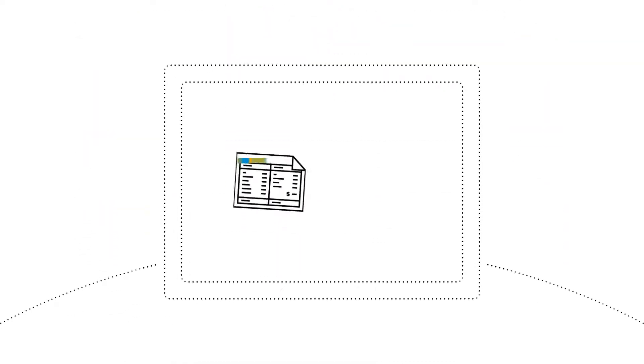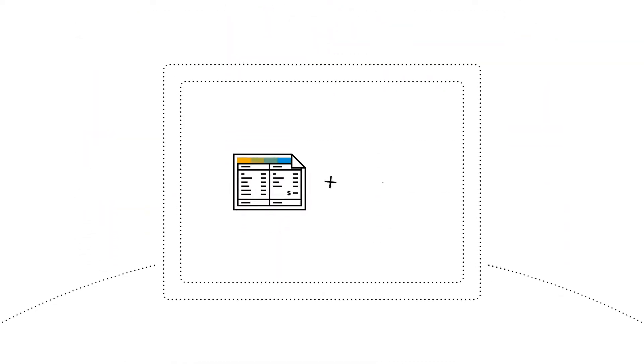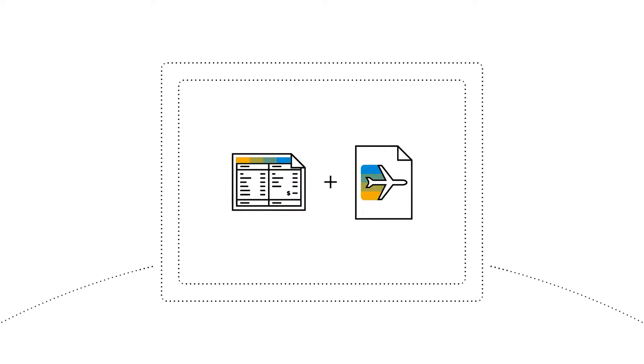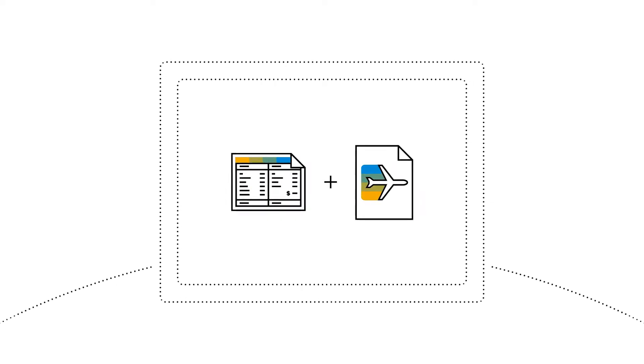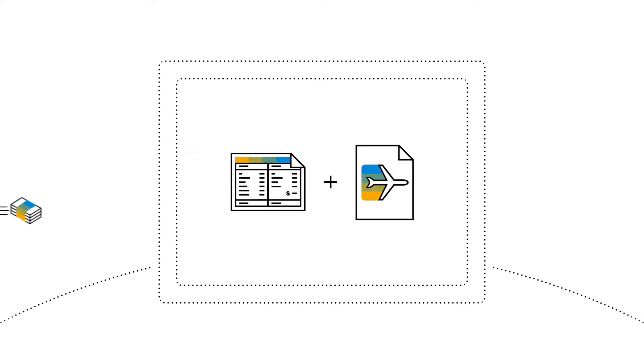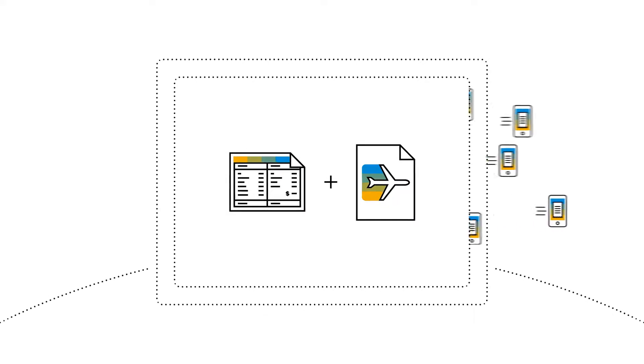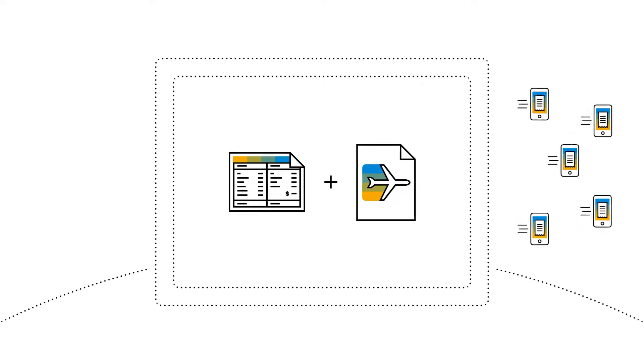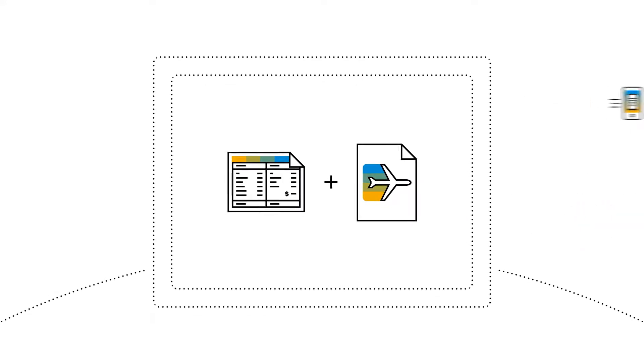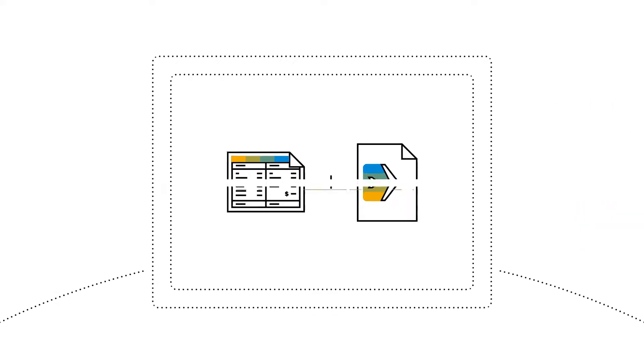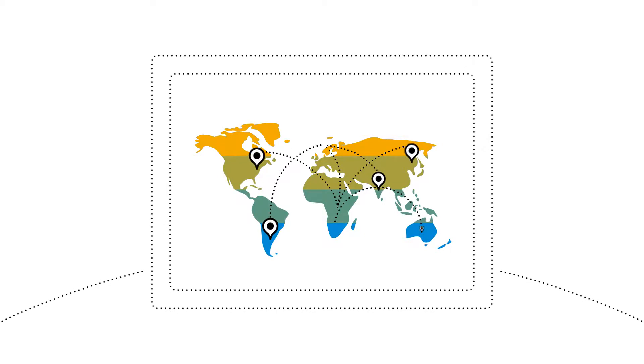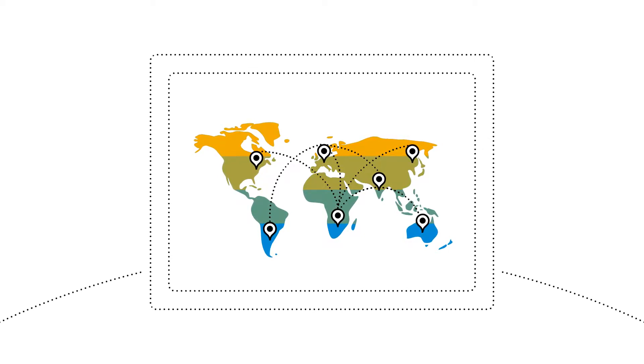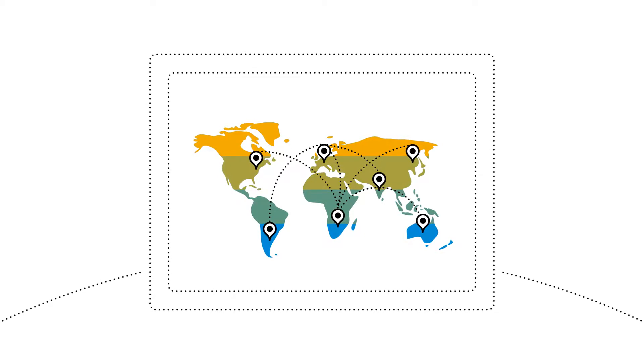And because SAP Concur can integrate Invoice with its travel and expense management solutions, SAP Concur is the only system where you can keep track of every payment going out the door and out of your budget, while controlling your actual spending, wherever and whenever it happens.